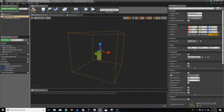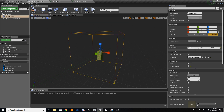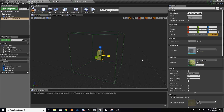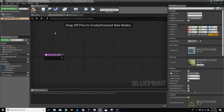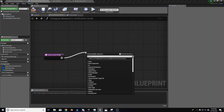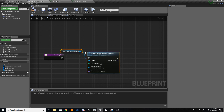So at the moment, all we've got set up is a box, a trigger box or collision box, and I've just picked the ground grass material. In the construction script, the first thing we've got to do is create a dynamic material instance on the static mesh component.